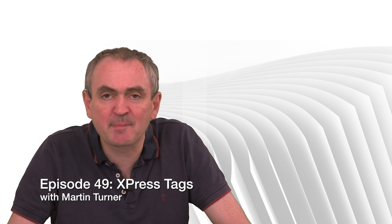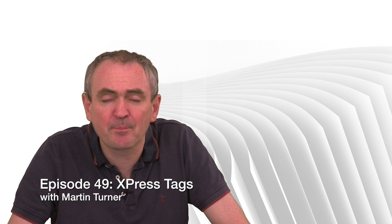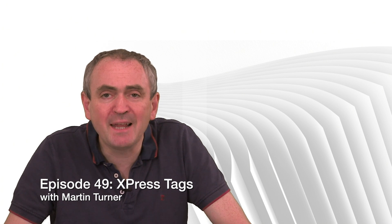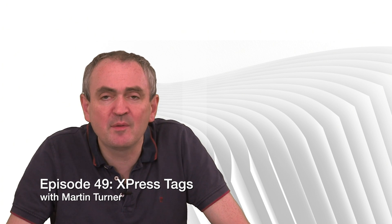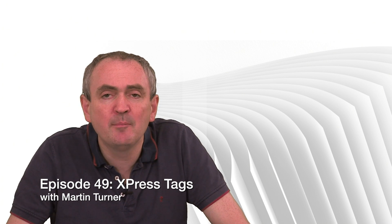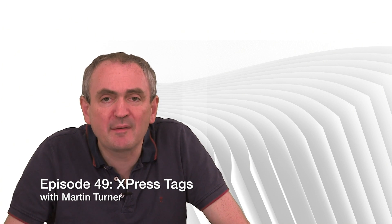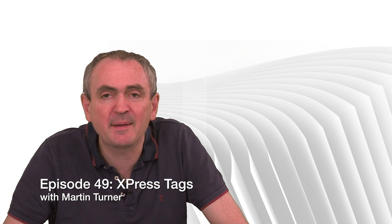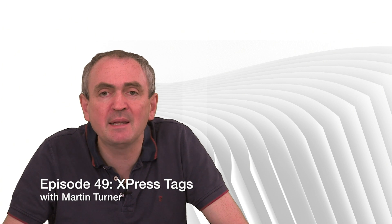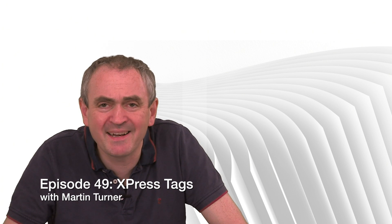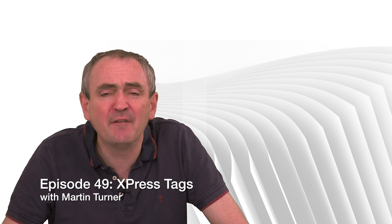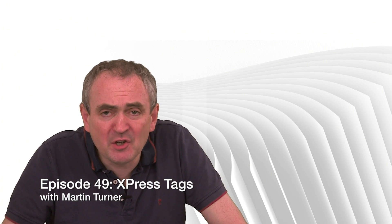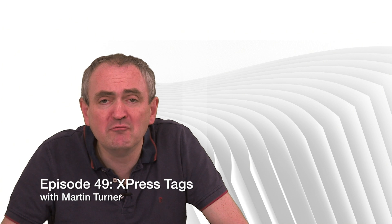Hello, welcome back to desktop publishing with QuarkXPress. My name is Martin Turner and today we're going to talk about XPress tags. Now we've left this until quite late in the series because on the surface XPress tags seem quite complicated. In fact they're very easy to use for the reasons we're going to use them for and they are very powerful indeed.